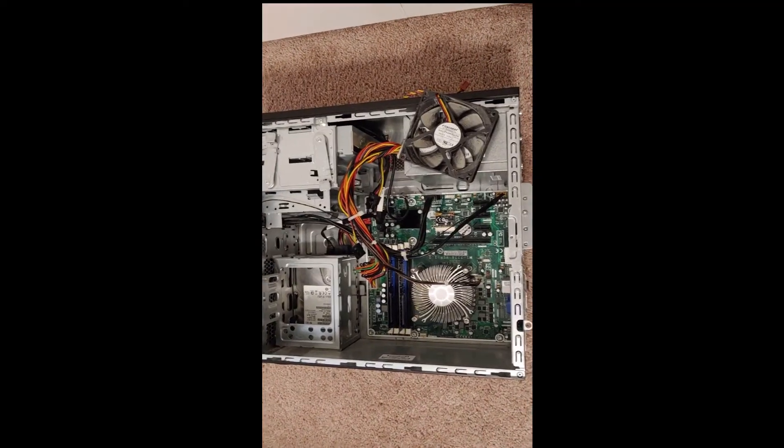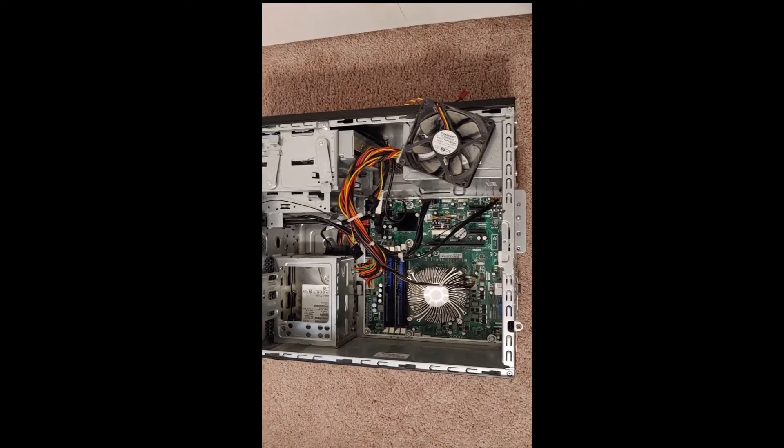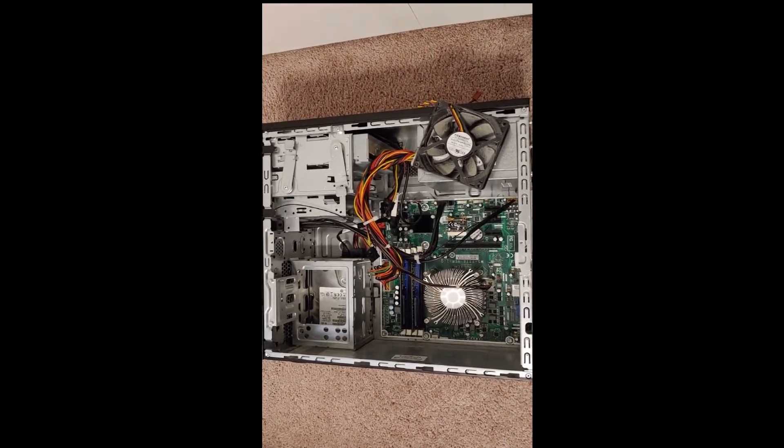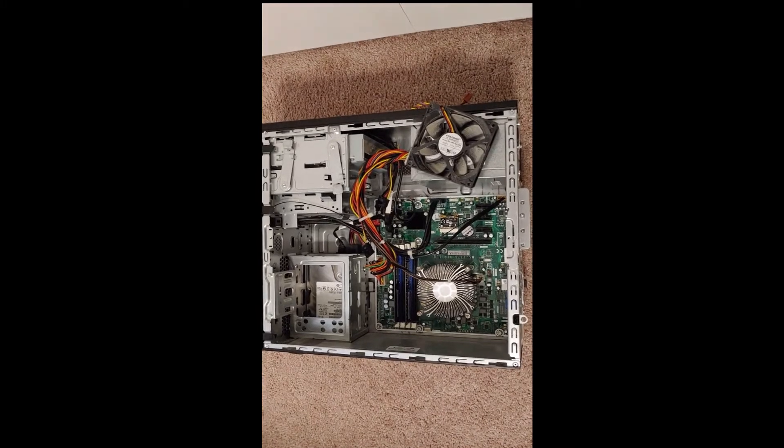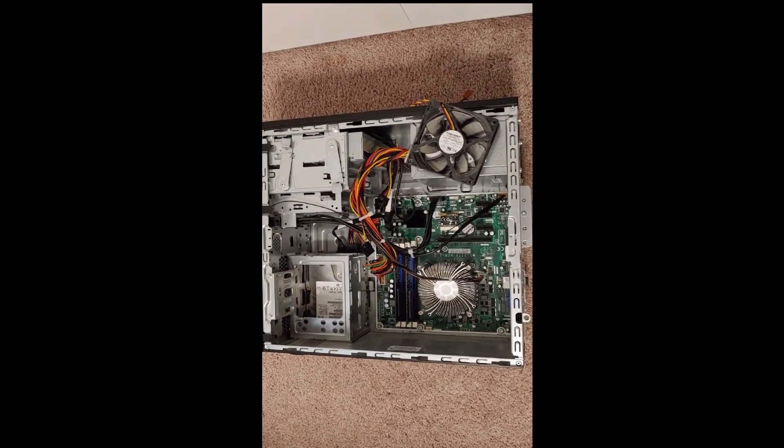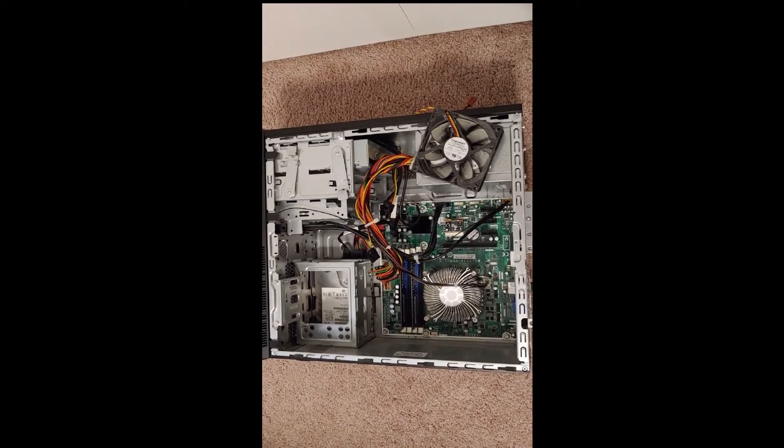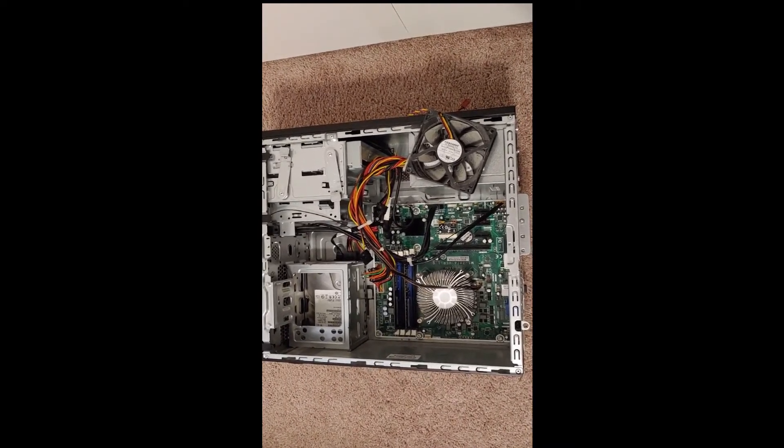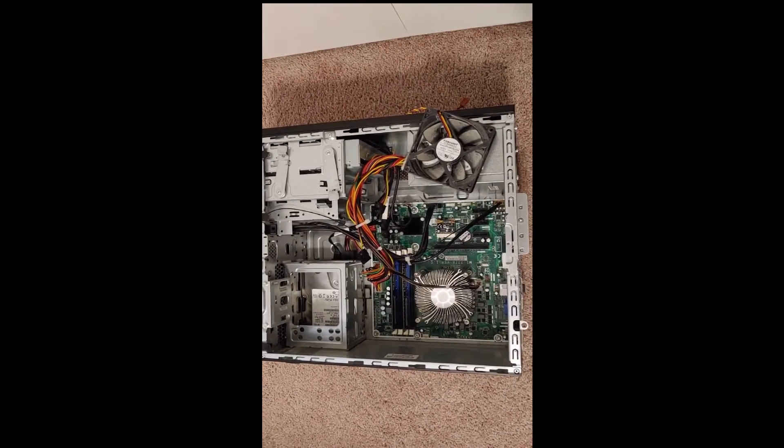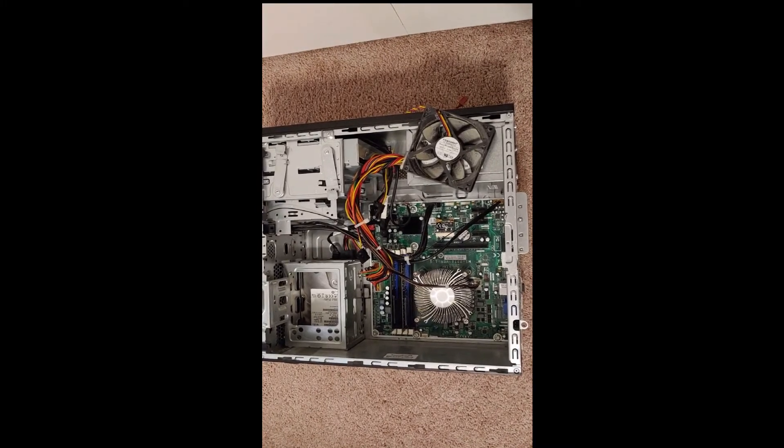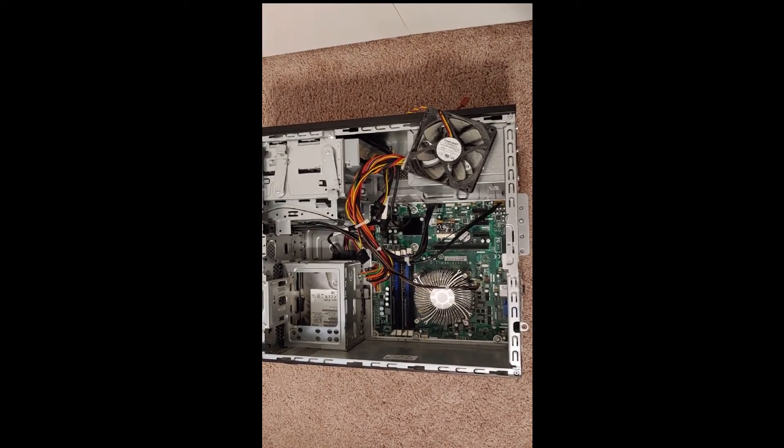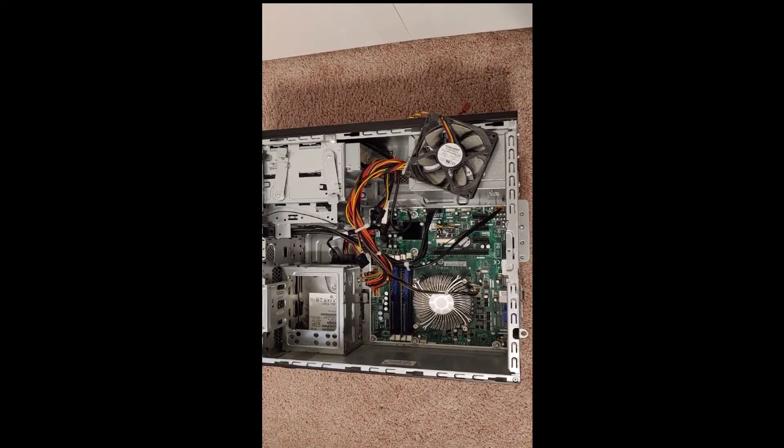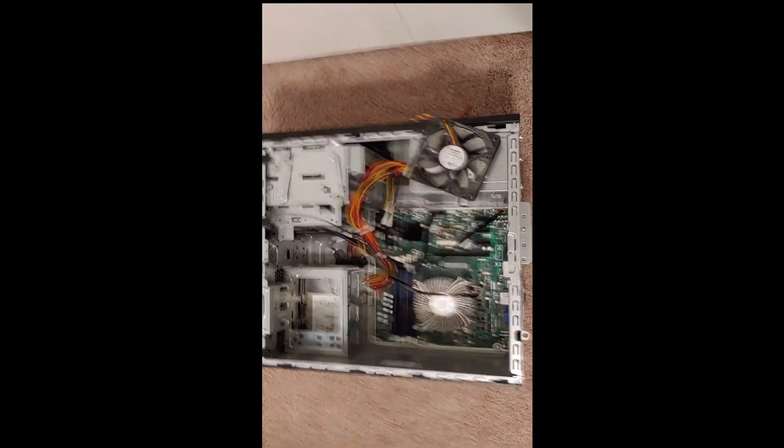All right, that's pretty much it. I showed you how to take out and change different pieces of this particular computer. It's a little bit older, but still some useful skills that you can pull and transfer to other computers. Other than that, feel free to comment below, leave me any suggestions and y'all have a great day. Make sure you hit that subscribe button.